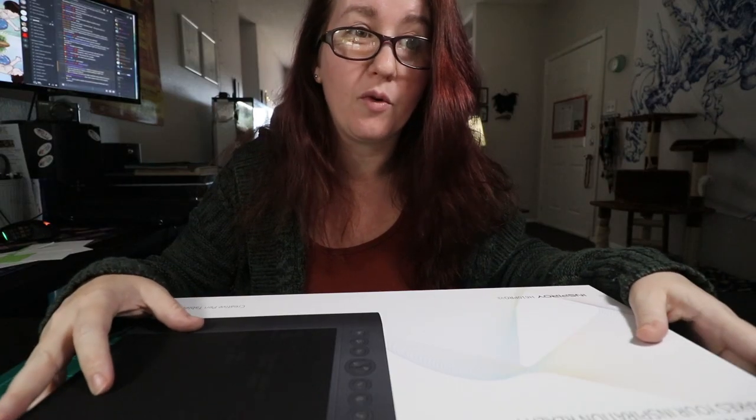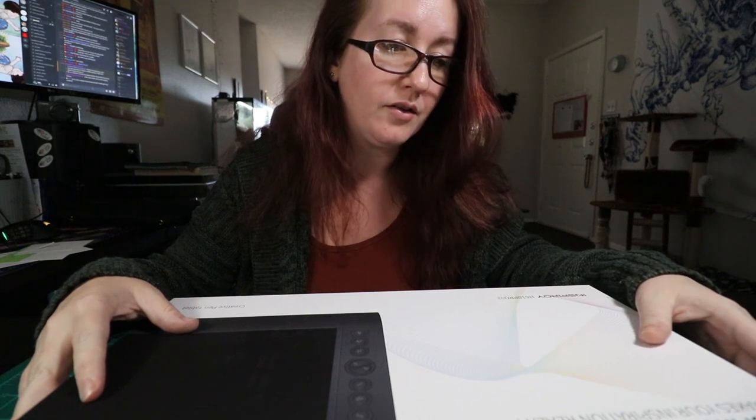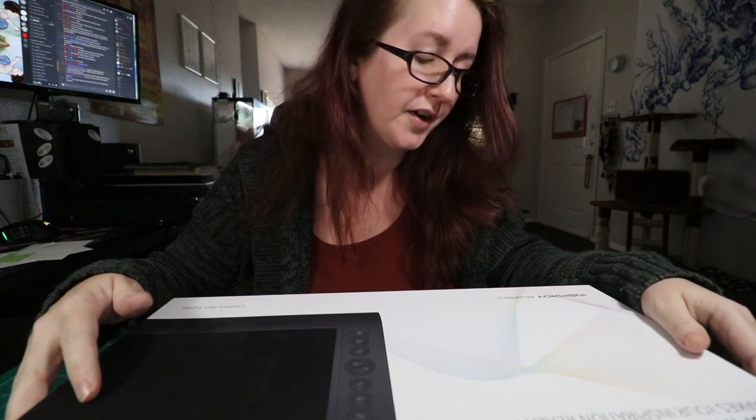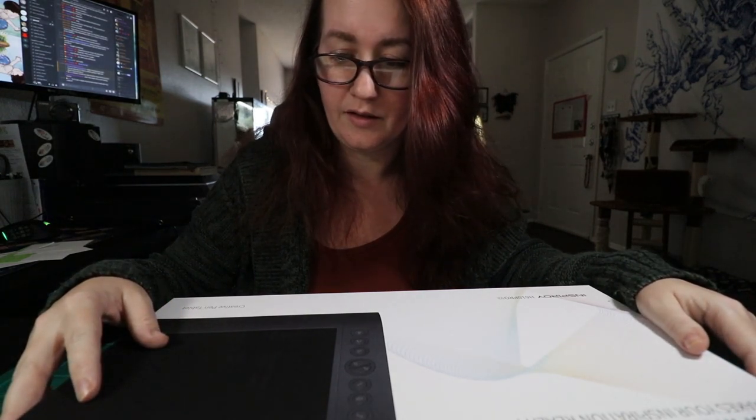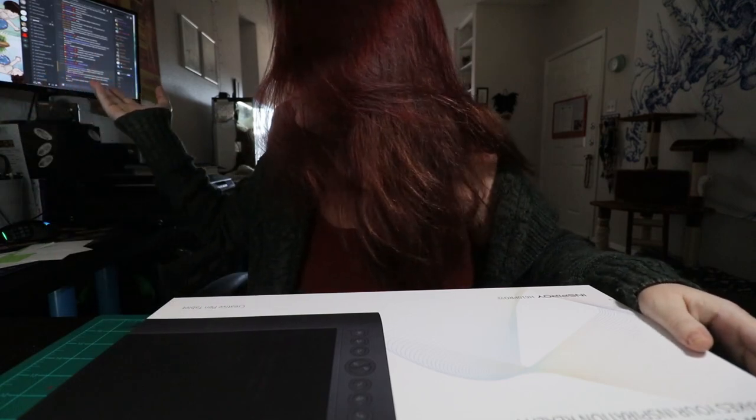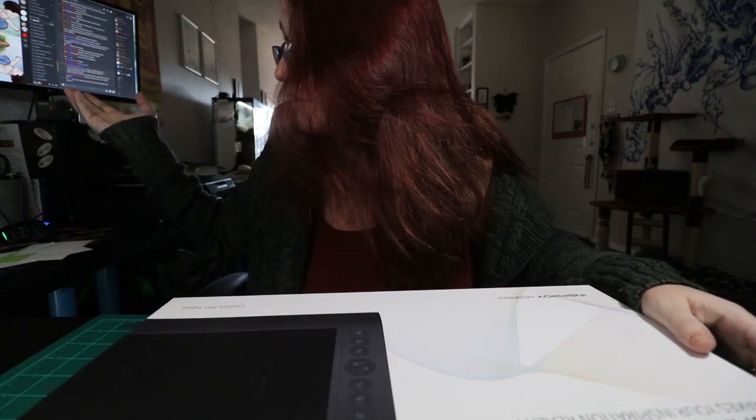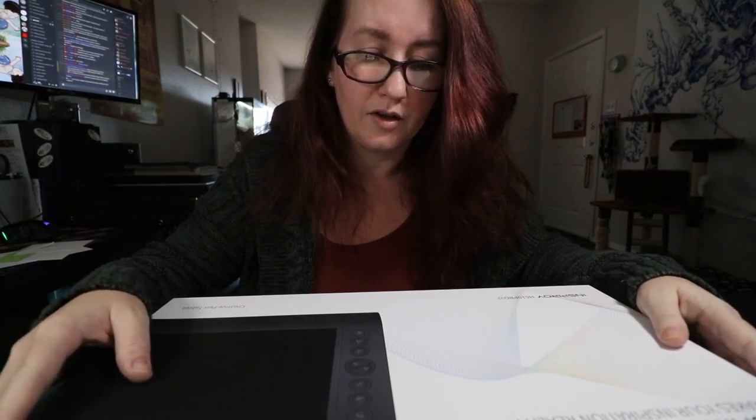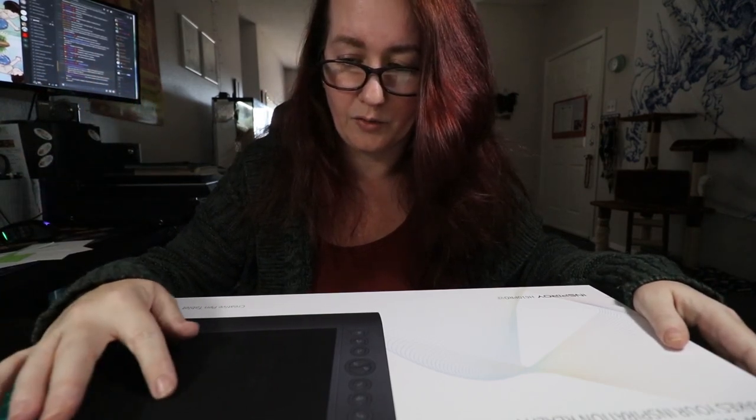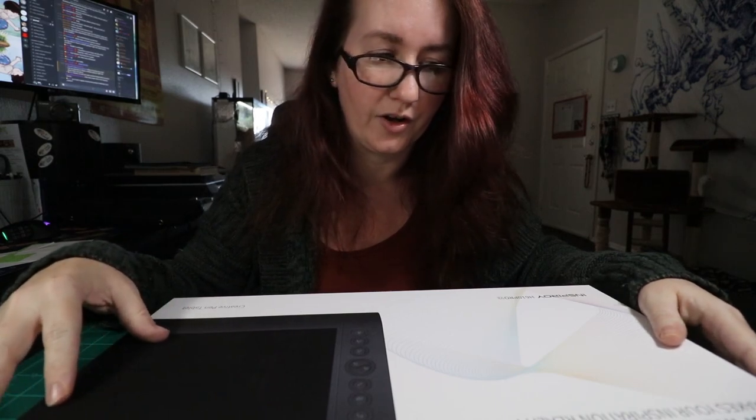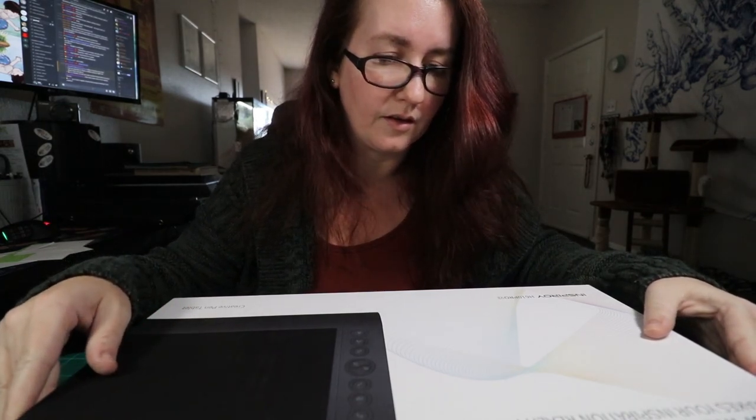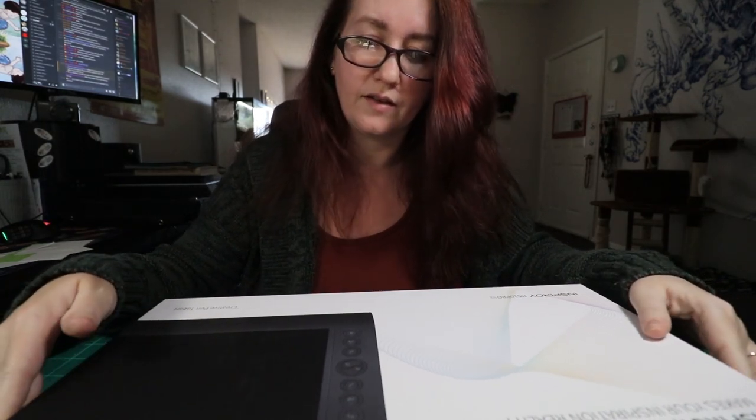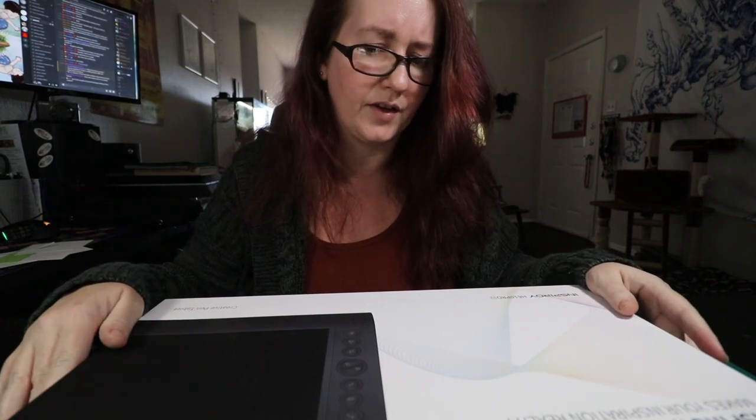I kind of wanted one with a screen for a while, but then I realized that I have three screens, so I thought I would save myself several hundred dollars and just get one that I've heard a lot of good things about.